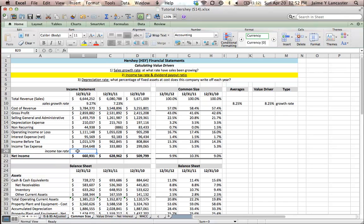What I'm going to do is calculate the percentage of taxable income that the company paid as tax in each of the last three years, and I'm going to use that to make an educated guess on what their income tax rate is going to be in the future.